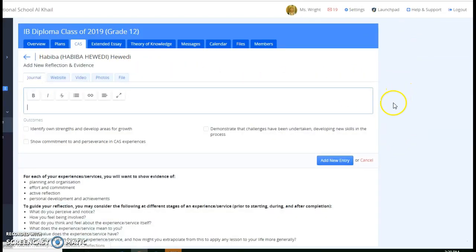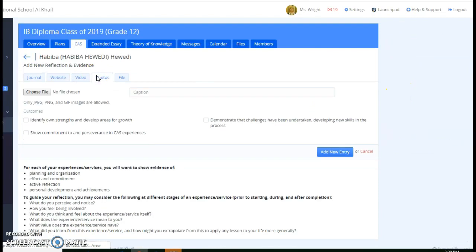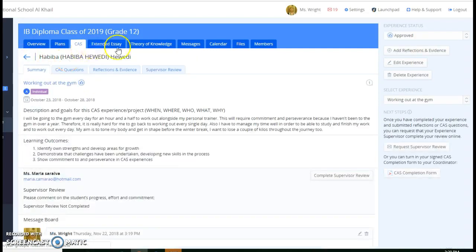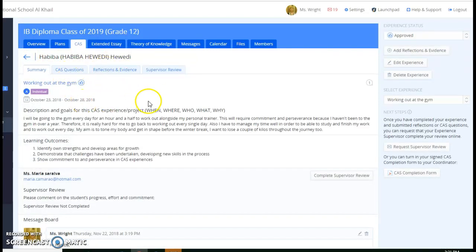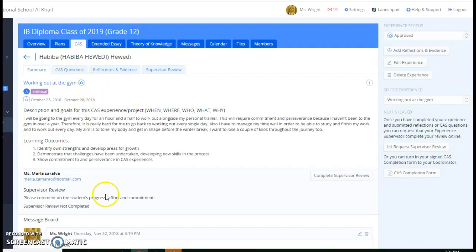And right over here in the reflections and evidence, they can just upload a photo. So I hope that right here, they can upload that supervisor review as a photo, and then it shows under evidence and reflections. So I hope that helps you understand how you can approve and what you're looking for before you approve it.